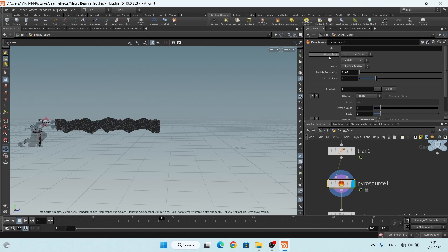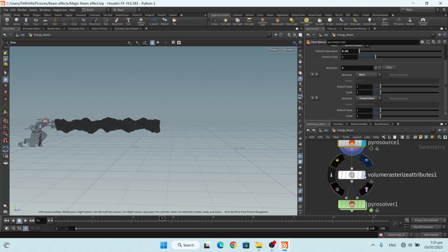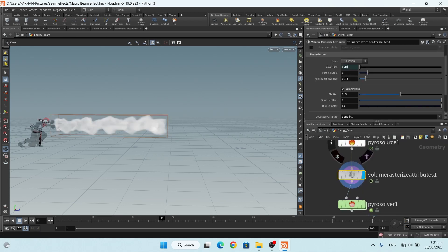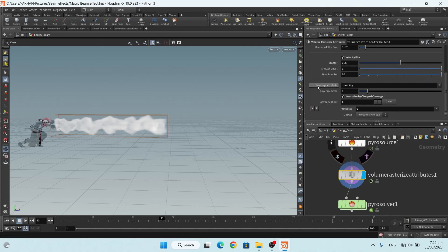Now I add a pyrosource node. In the pyrosource node I add my source to burn, and the mode is 'surface scatter'. My particle separation is 0.02. Here two attributes are added: burn and temperature. Then I add a volume restoration node — my voxel size is connected with my pyrosolver, particle size is 1 and 0.75, velocity blur 0.5, shutter offset 1, and blur samples 10 which gives the best quality.